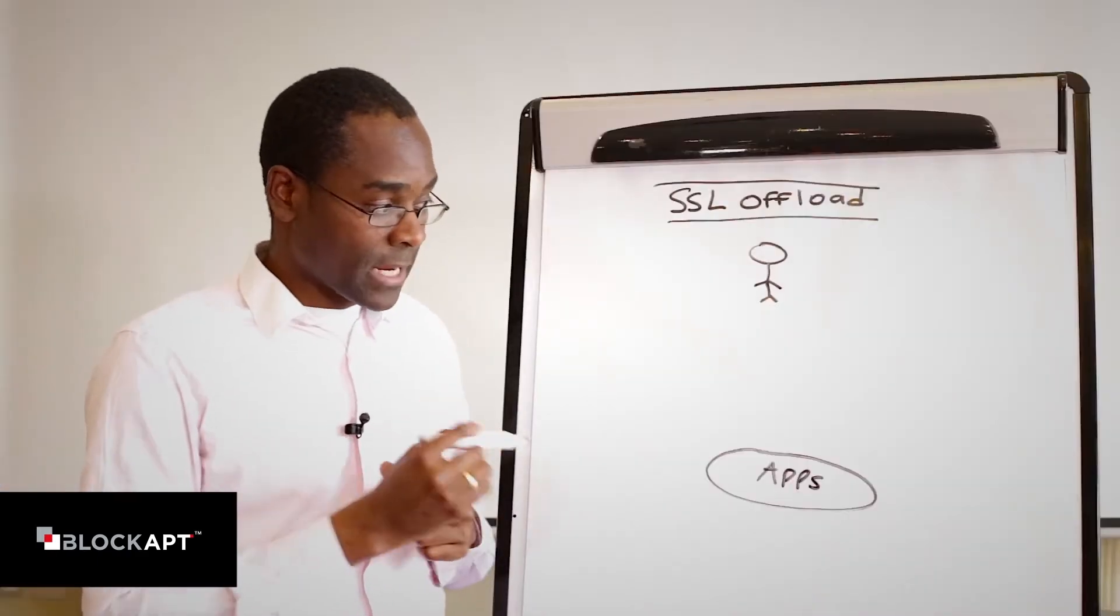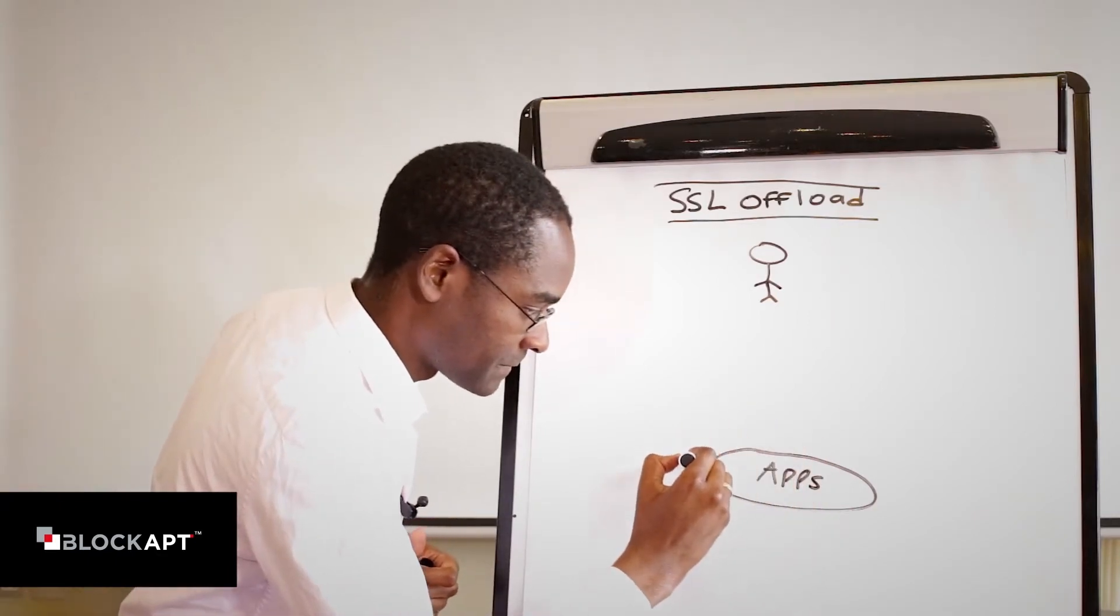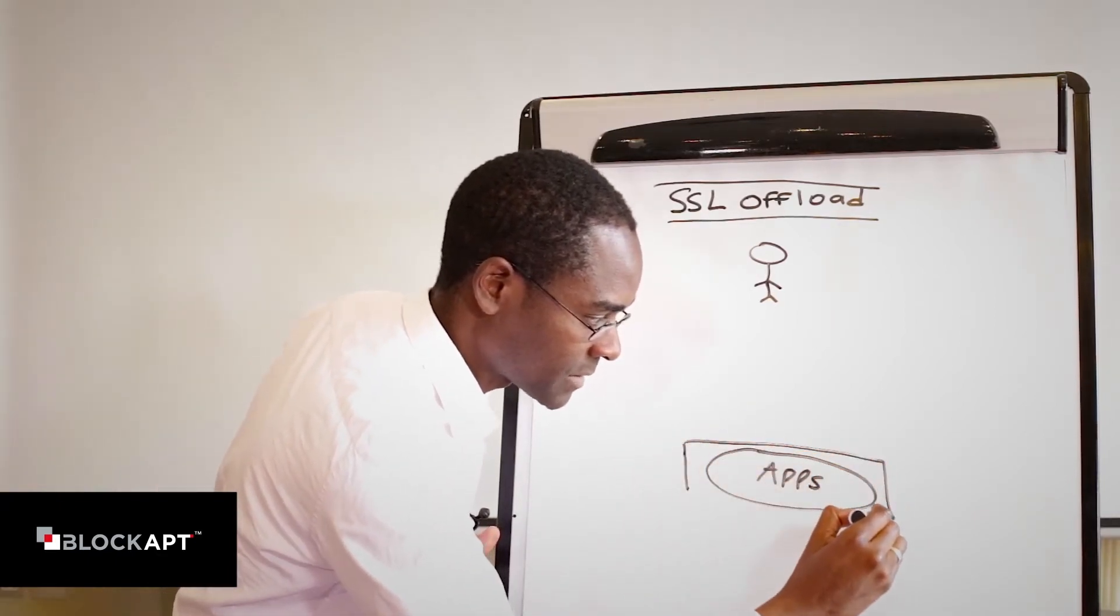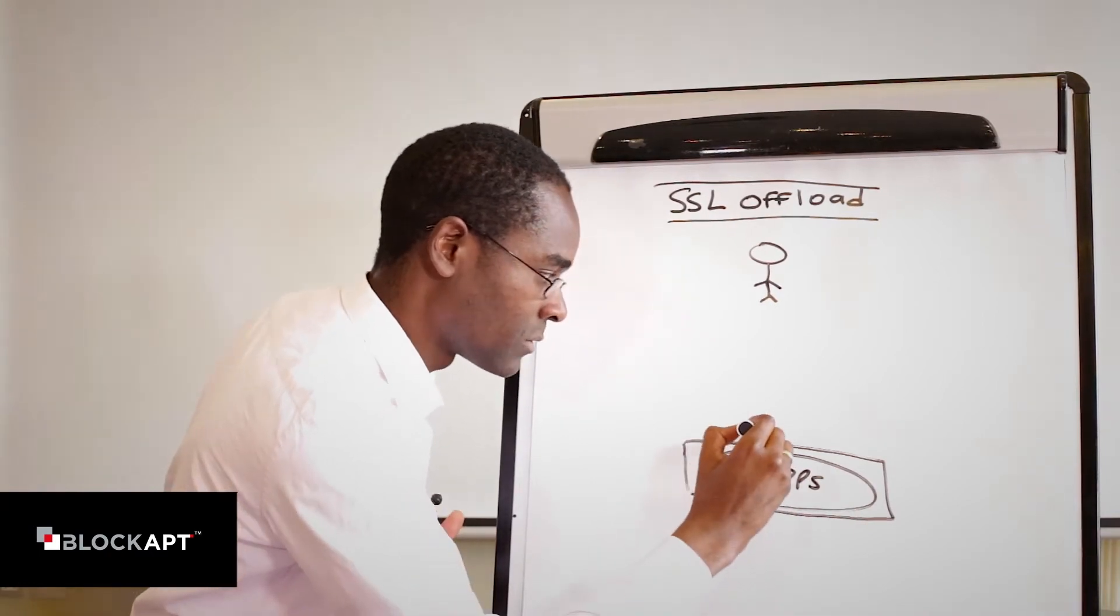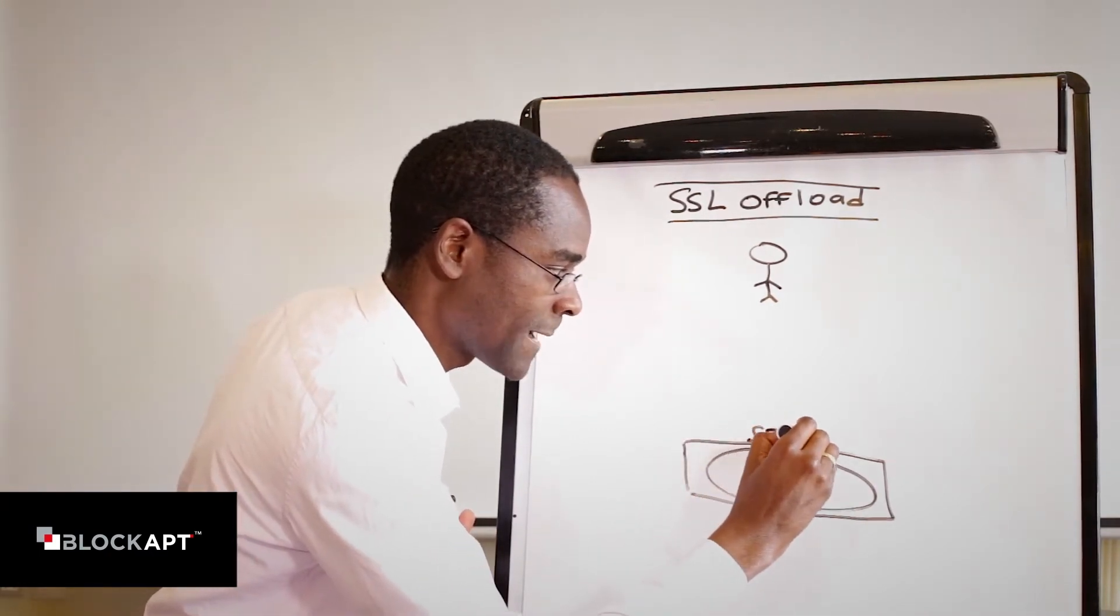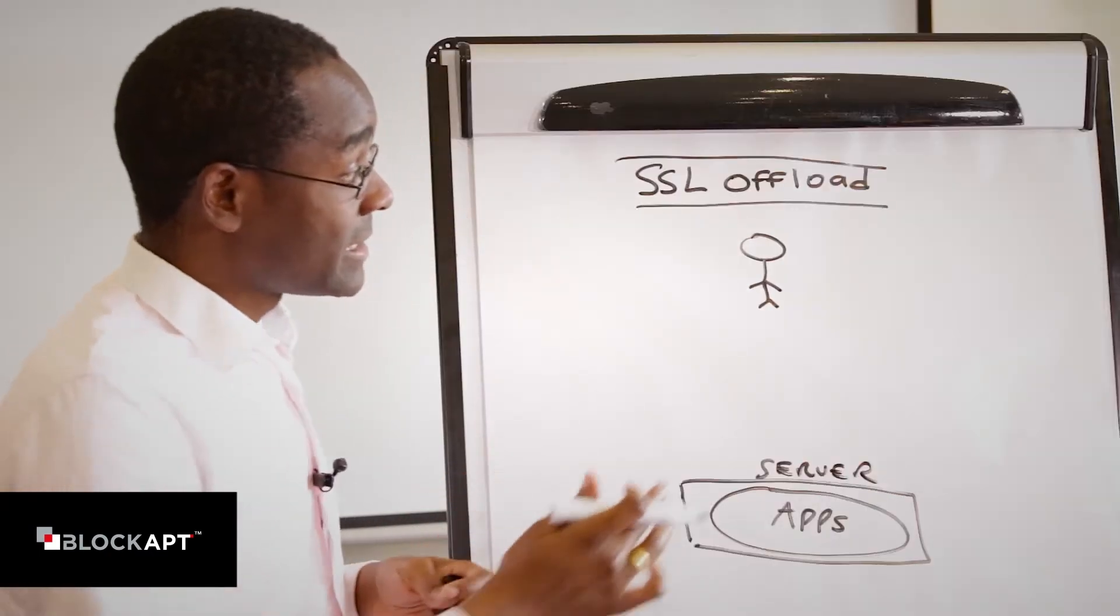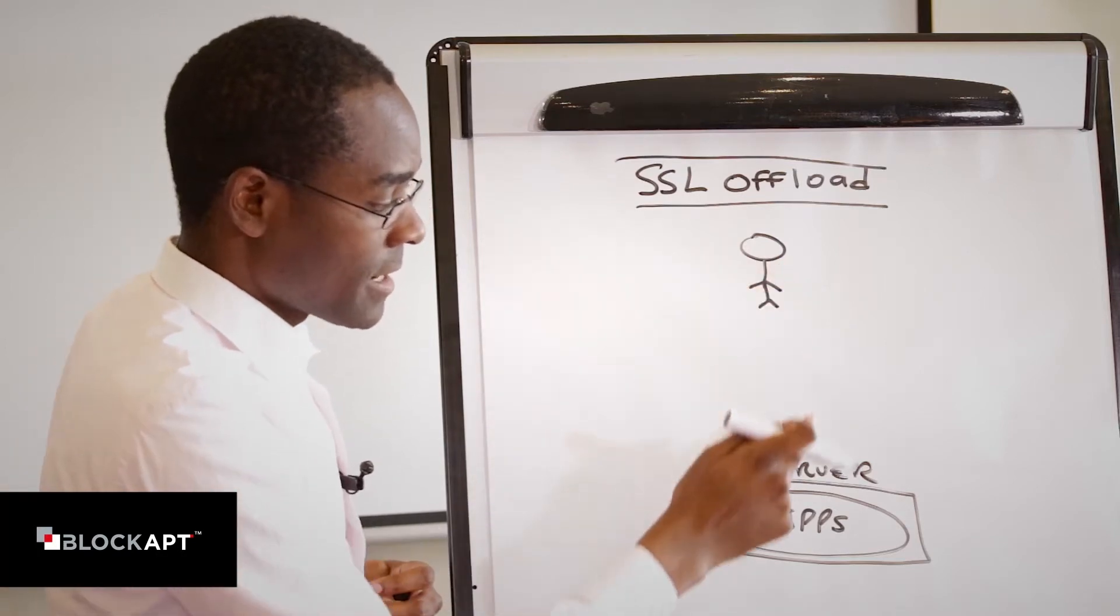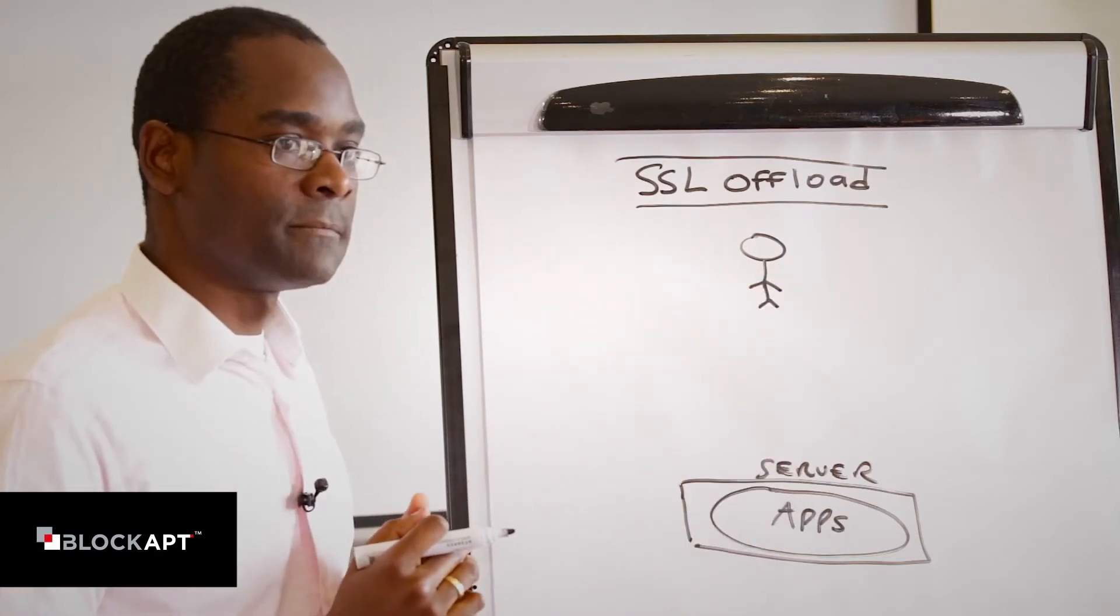And this application is running inside the server. You can see here, I'm going to draw this, just a nice little circle, and I'm going to call this server. So we're trying to do a secure communication between the client and the backend system.